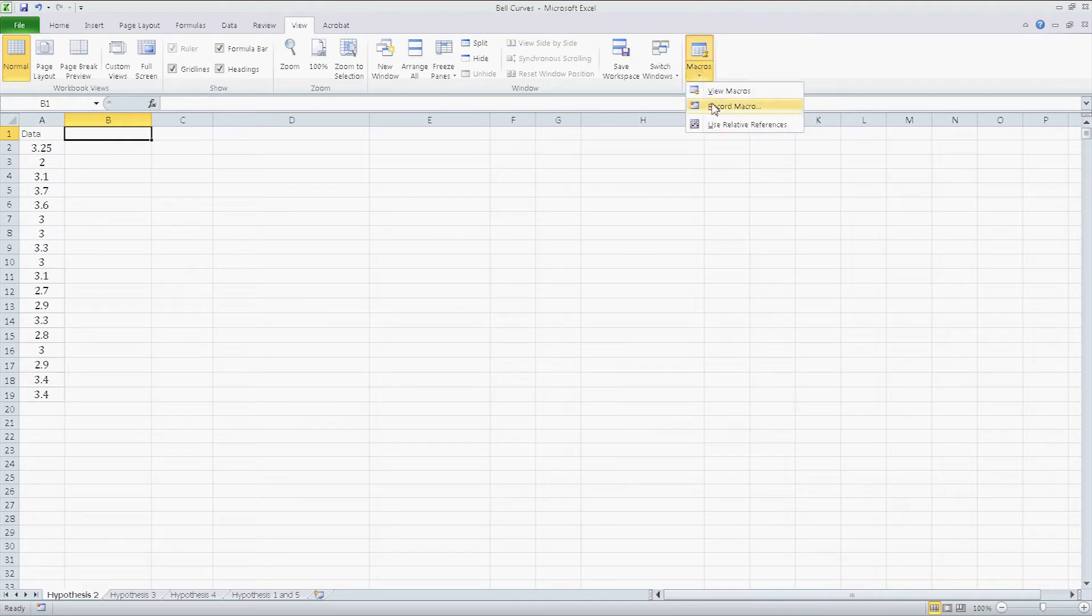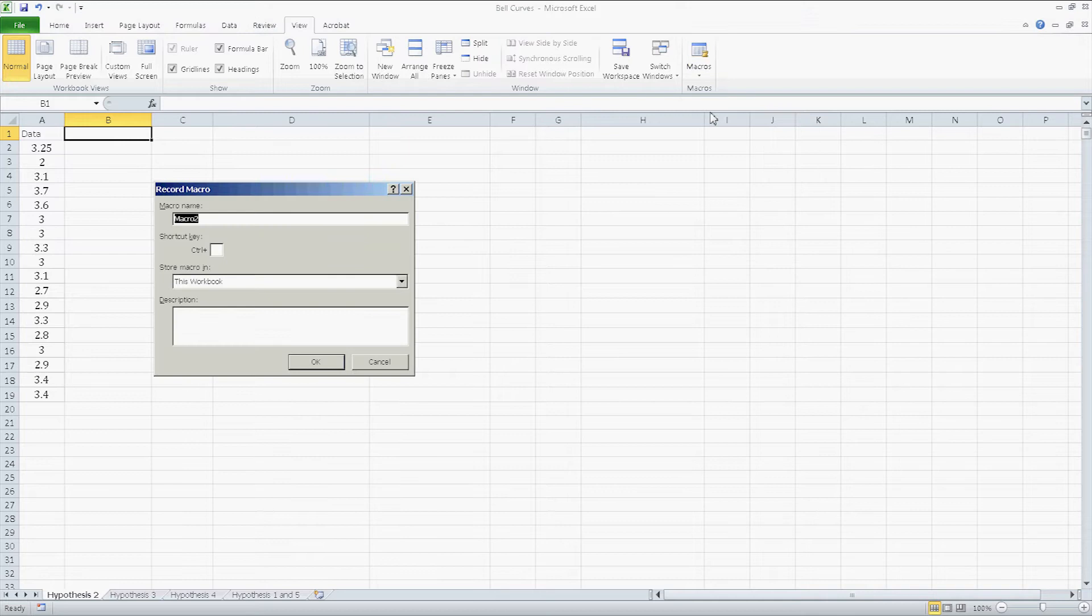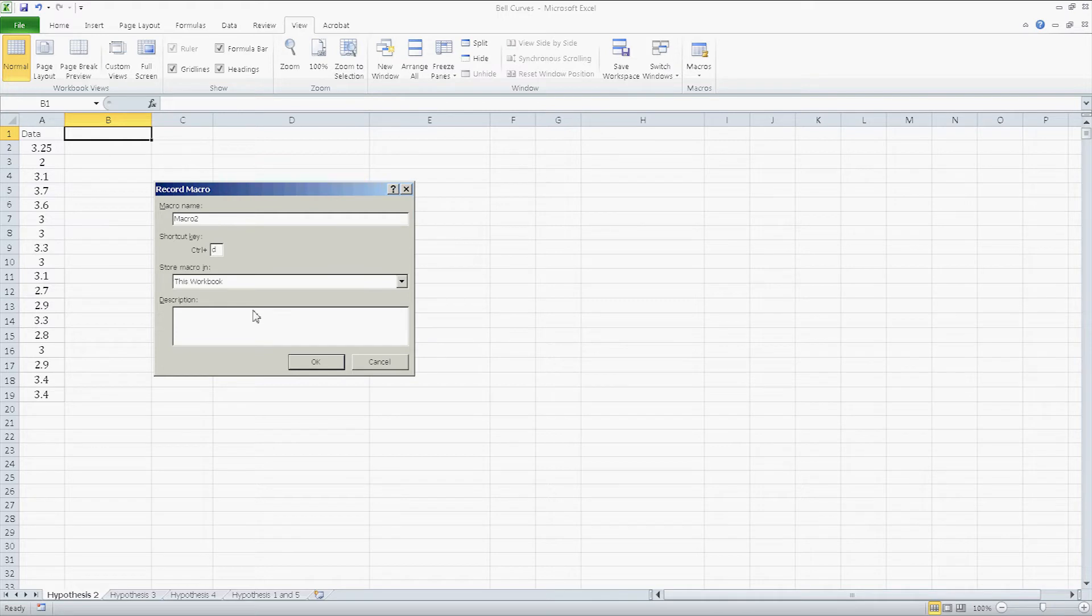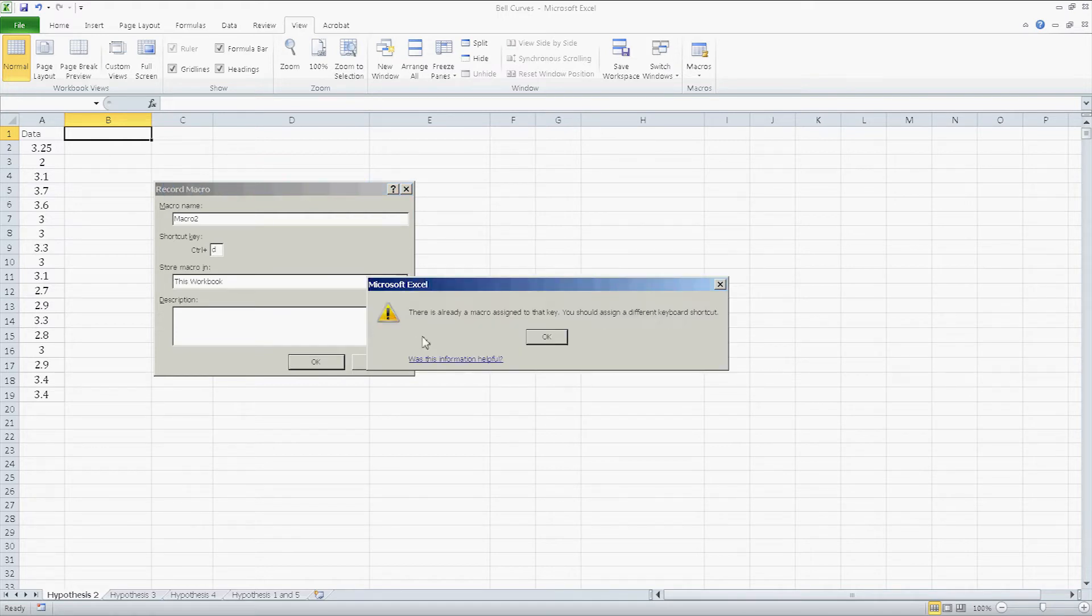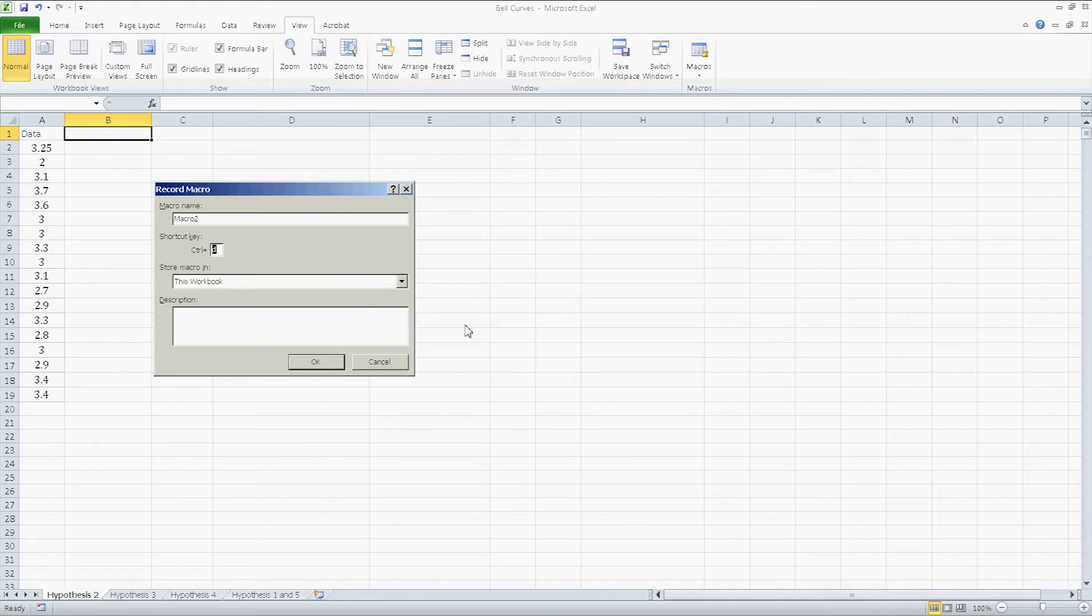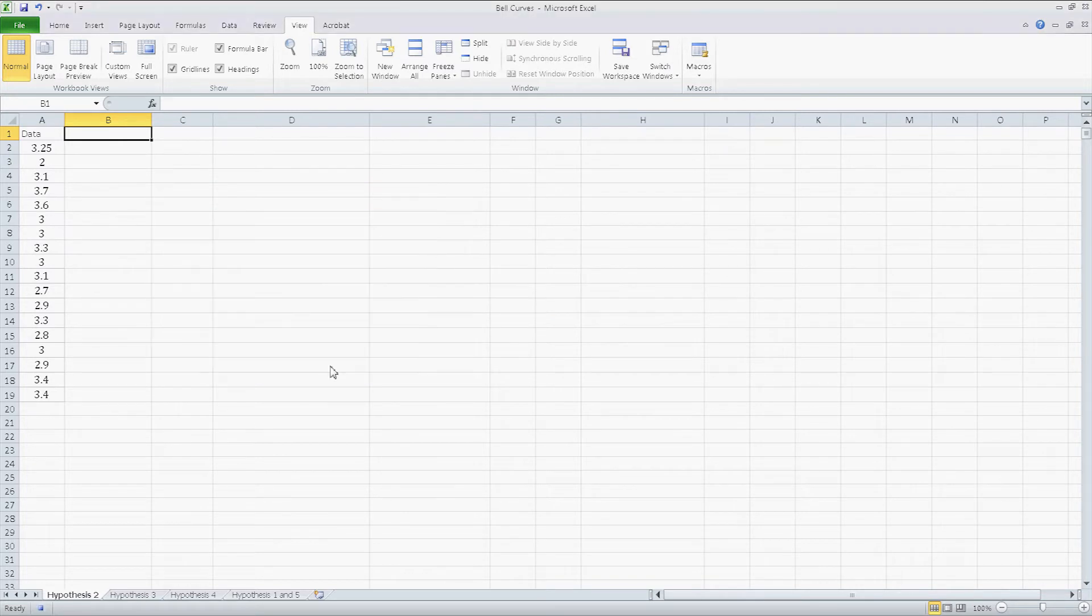And I'm going to click record macro. Be very careful when you click this button. It's going to ask you for the macro name, the shortcut. I'm going to say control D and I'm going to click okay. It tells me I'm already assigned to that key, so I'm going to press H. Okay.